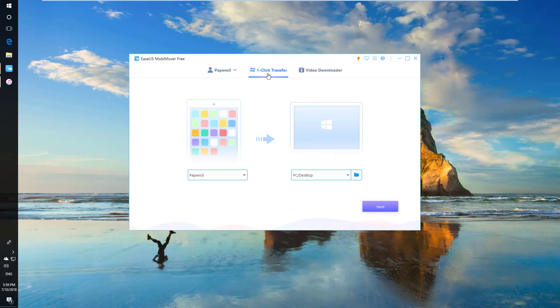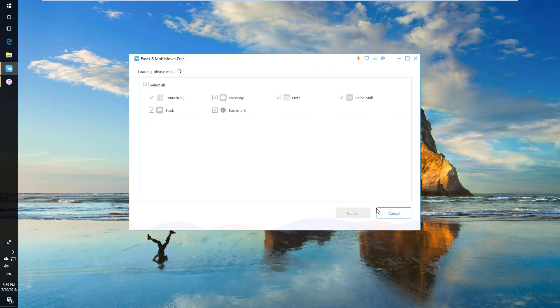The three main options available in this product can be seen immediately after you open it. The one in the middle is one-click transfer.